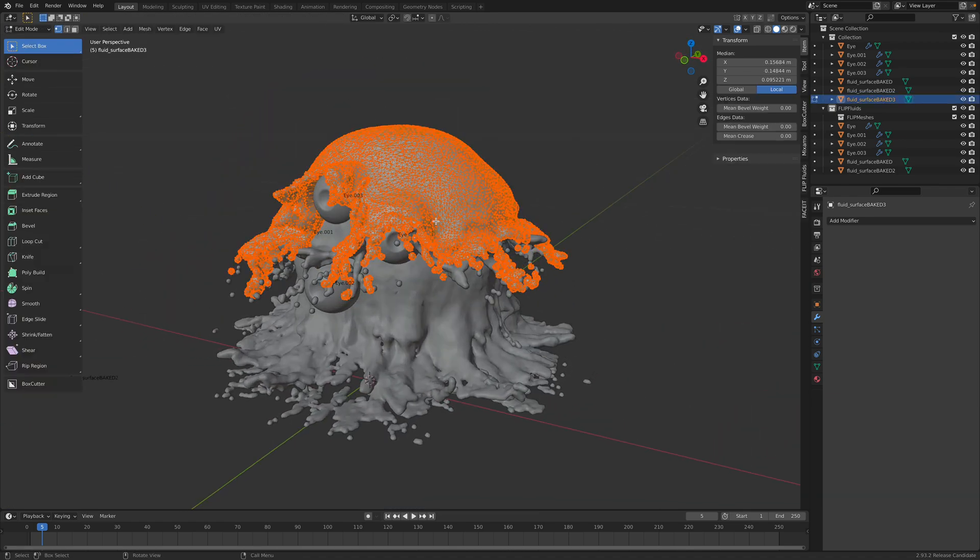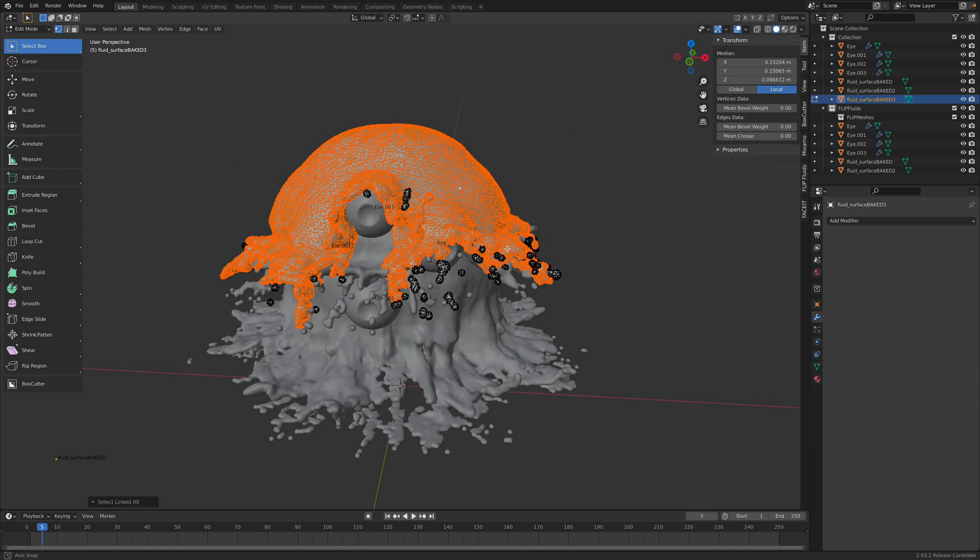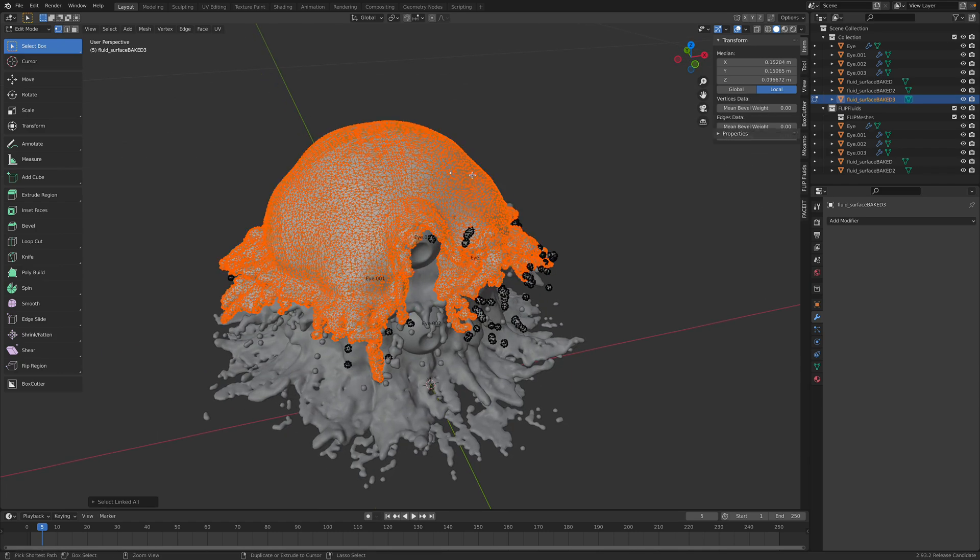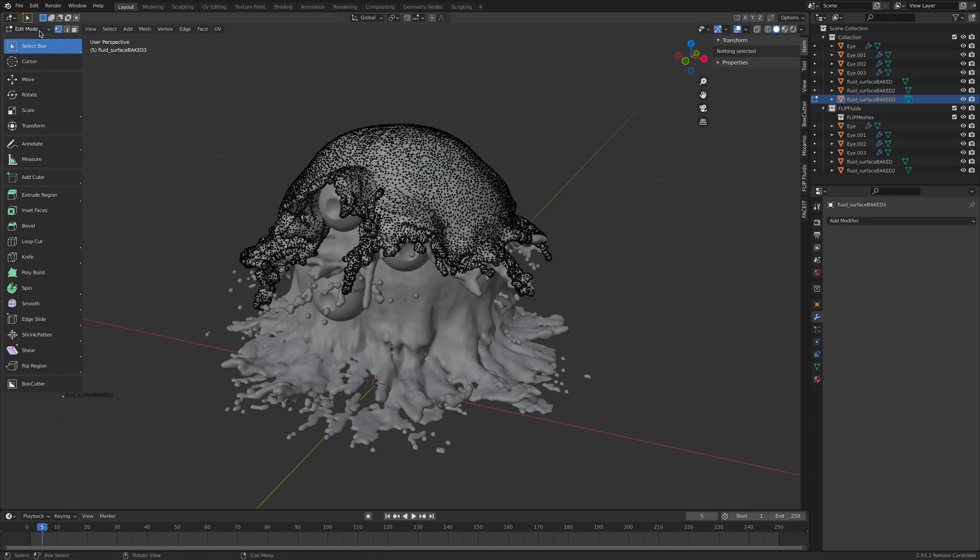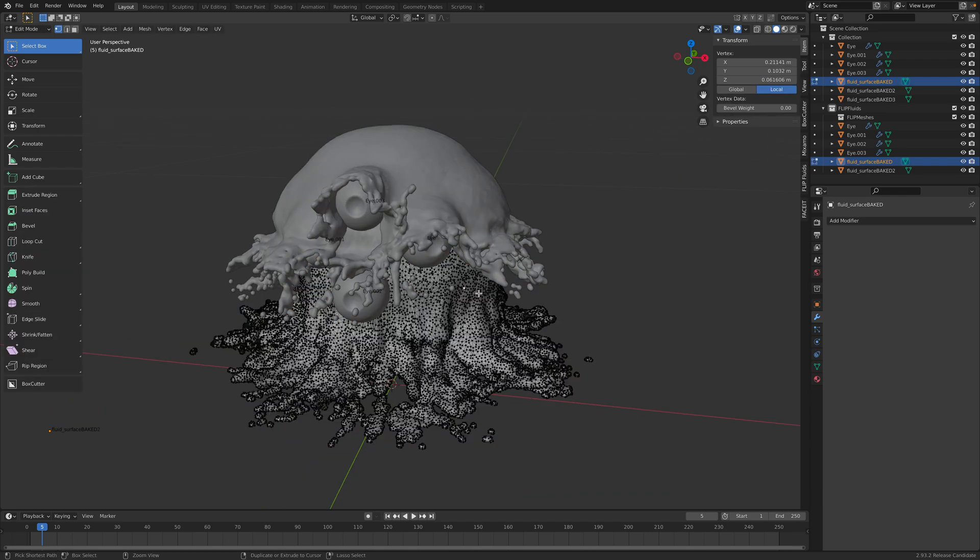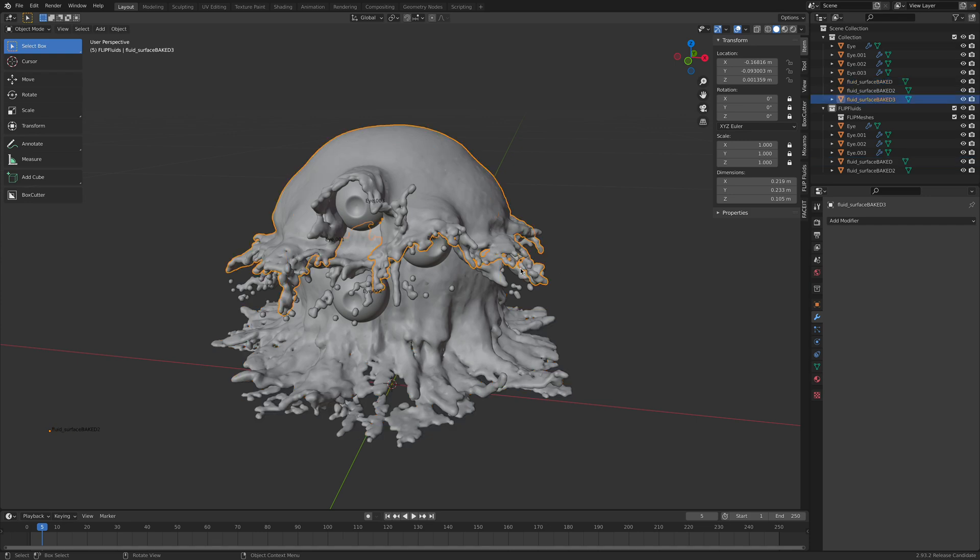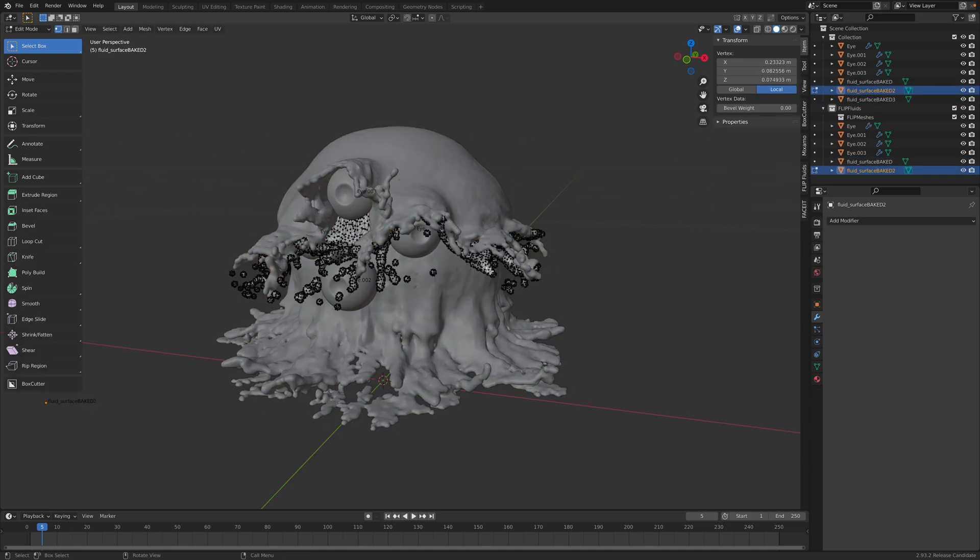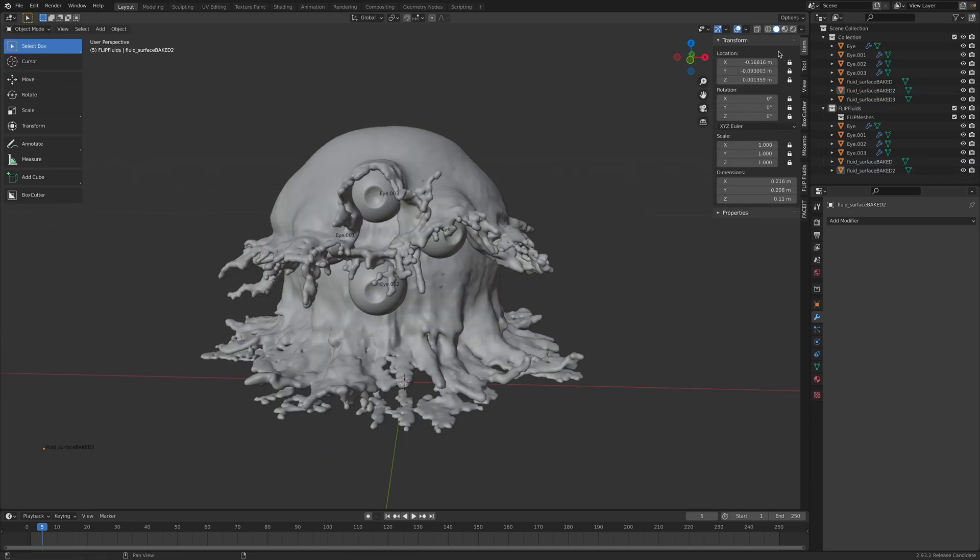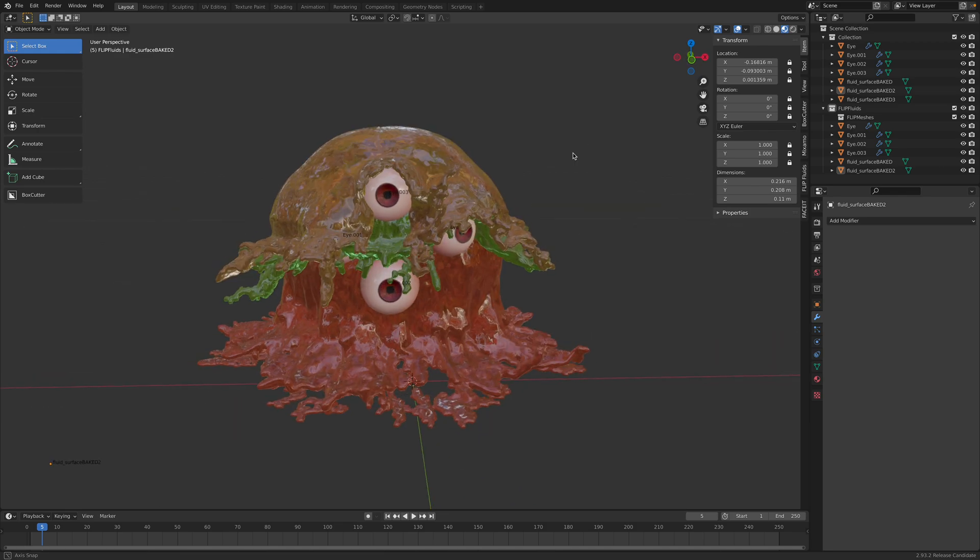So some fluid might be something that we don't need. So we can select this. Command L, Command I, and delete the rest. Just want to keep the surface and delete the rest. Okay.